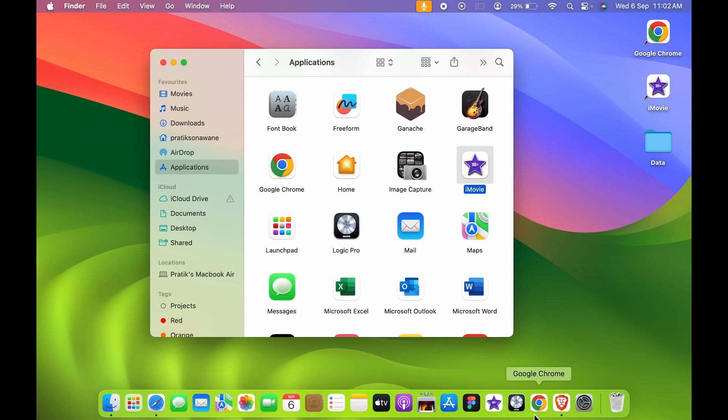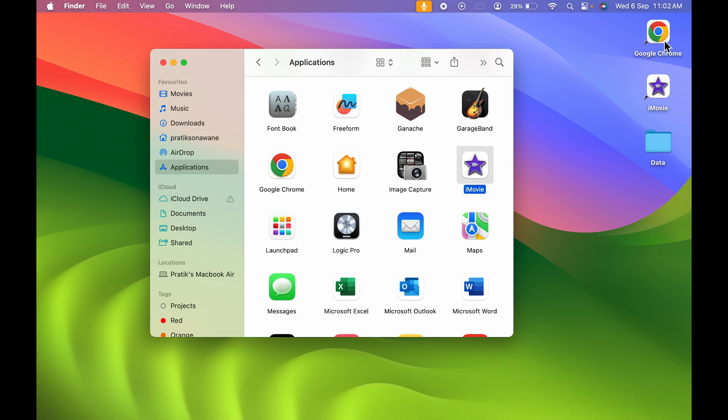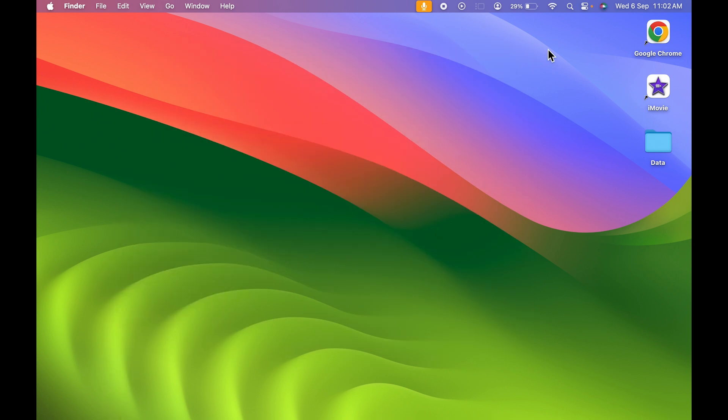So this is the application and this is the shortcut. You can access any particular application from both sides. Now even if you select Google Chrome here and if you press Command and Delete, it won't uninstall the application.